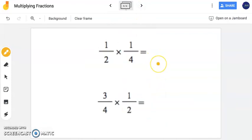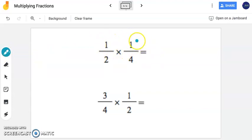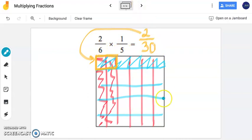You are welcome to continue drawing visual models, but many of you might have picked up on a pattern. All you need to do is multiply your numerators and multiply your denominators to find the answer. For example in the previous problem, 2 times 1 was 2 — my numerator — and 6 times 5 is 30 — my denominator. You are welcome to continue drawing visual models, or you can simply just multiply.